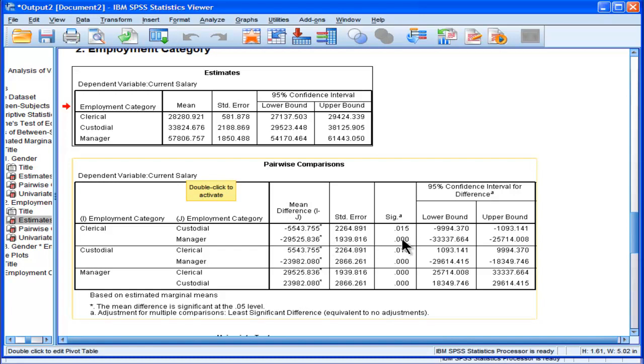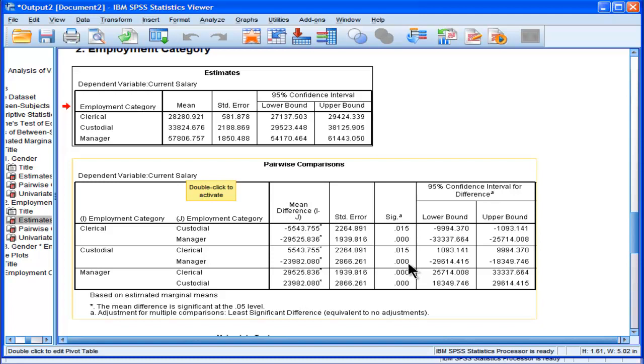Now the last one that we haven't looked at in terms of all possible combinations is custodial versus manager, which amounts to a 23,982 difference and is also statistically significant. So all role levels are statistically significantly different from each other based on the following post hoc tests.